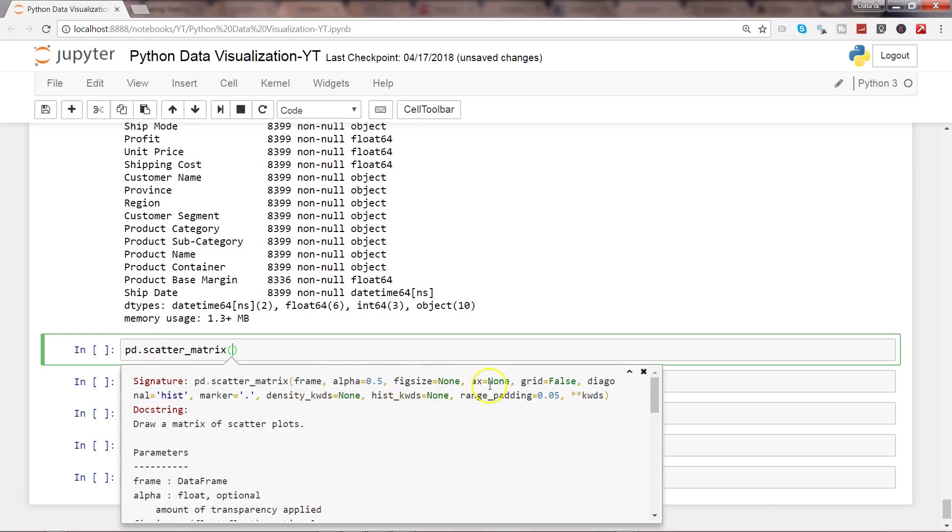For example, we need to say frame, alpha, figure size, and different parameters like grid, diagonal. By default it's histogram—all of those options are default present. Let's go ahead and try to create the scatter matrix with the default parameters.